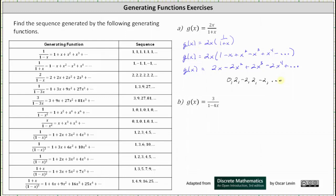For part B, we have g of x equals 3 divided by the quantity one minus 4x. Let's write g of x as g of x equals 3 times one divided by the quantity one minus 4x.